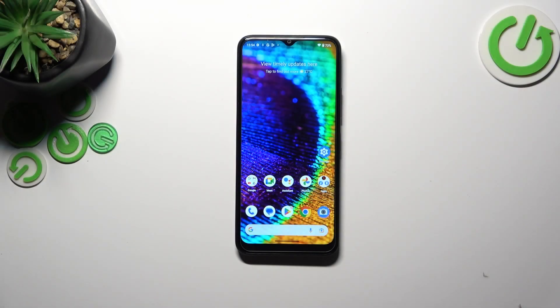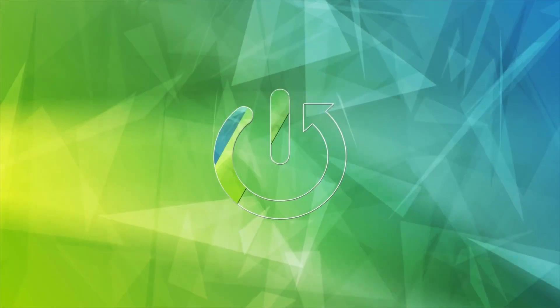Hi everyone, in front of me I've got a Nokia C32 and let me share with you how to allow unknown sources on this device.